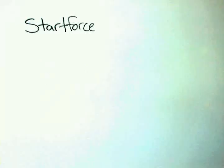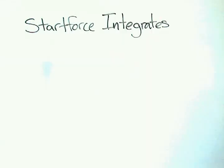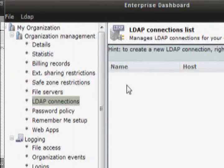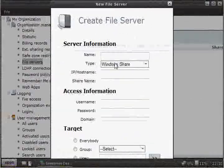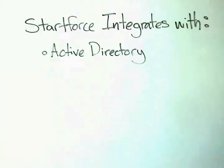StartForce comes with the ability to integrate with Active Directory, LDAP, and Windows File Servers.